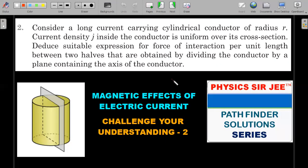For those who haven't attempted this problem before, take a pause here, give it a try for five or ten minutes, then come back for the complete explanation. The problem: consider a long current-carrying cylindrical conductor of radius R with uniform current density J over its cross section. Deduce an expression for the force per unit length between the two halves obtained by dividing the conductor by a plane containing its axis — the left half versus the right half.